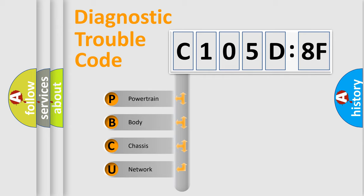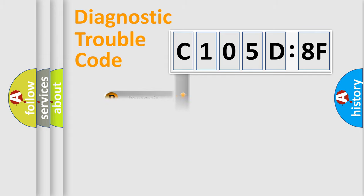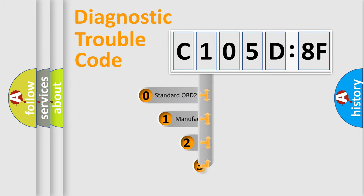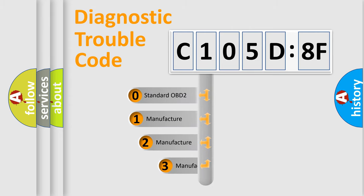We divide the electric system of automobile into four basic units: powertrain, body, chassis, and network. This distribution is defined in the first character code.